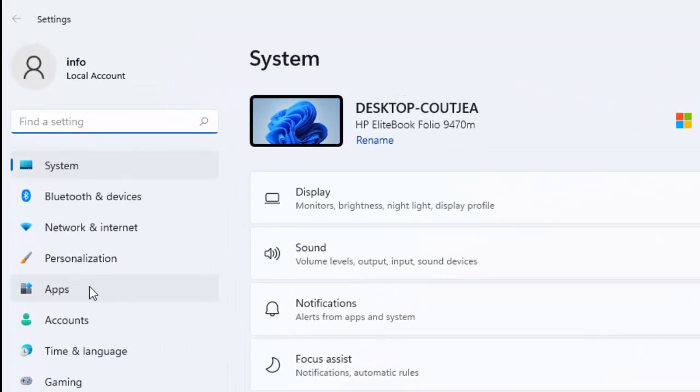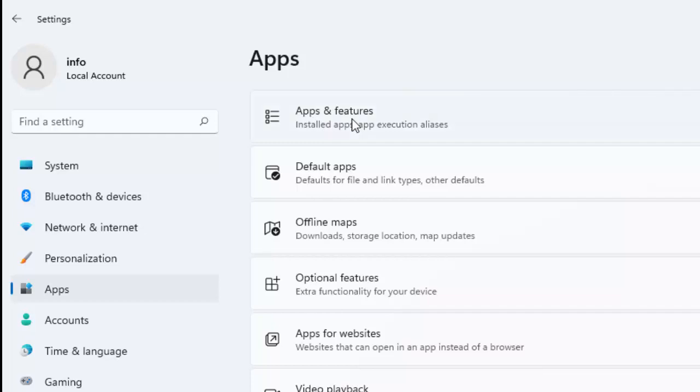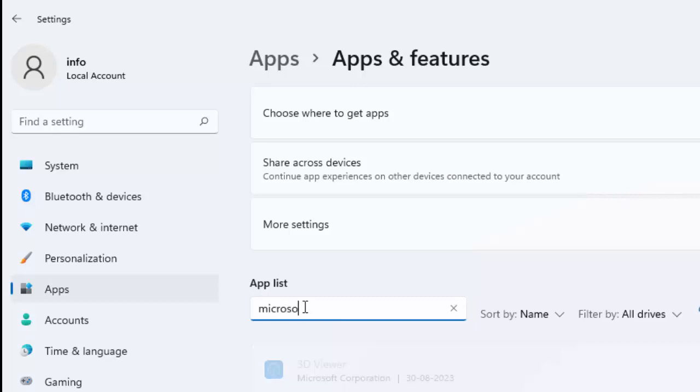Go to Apps, then open Apps and Features. Now search here for Microsoft Office.